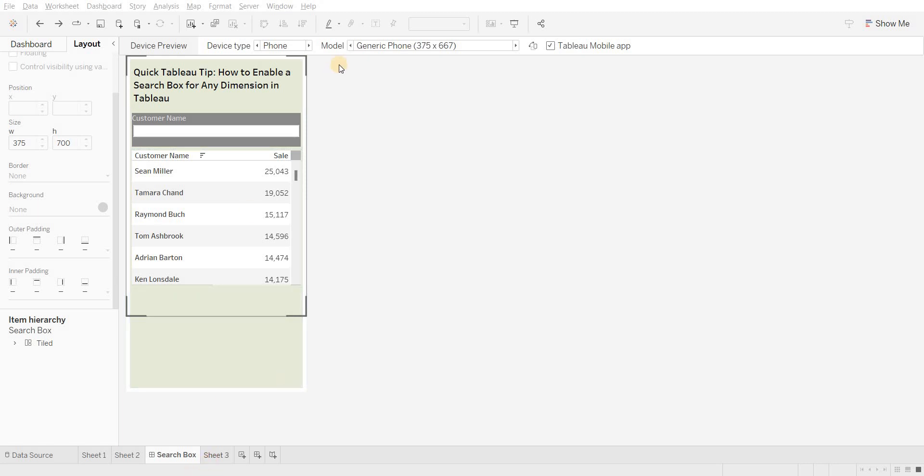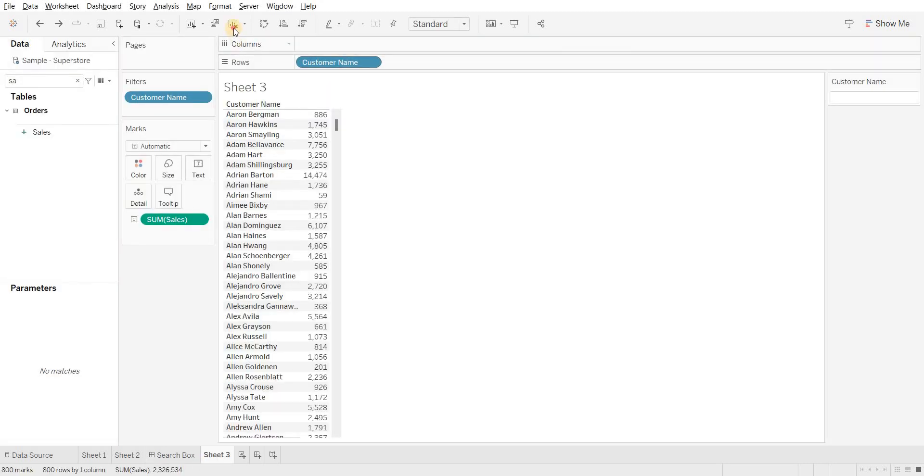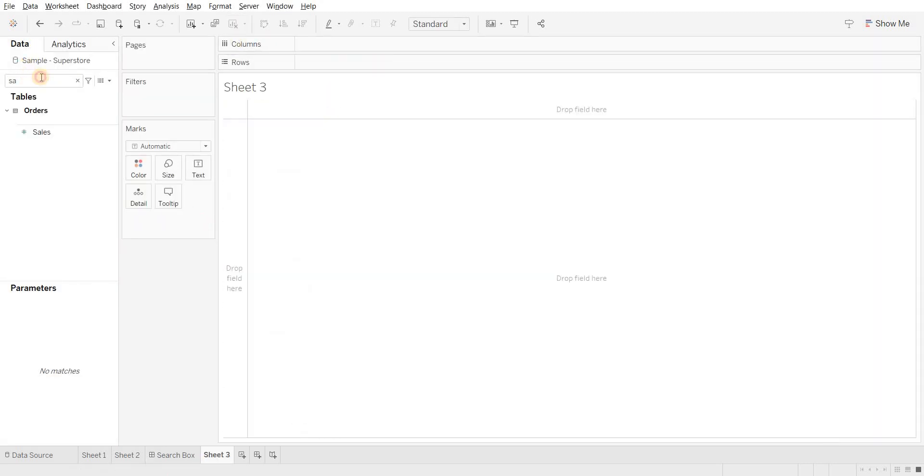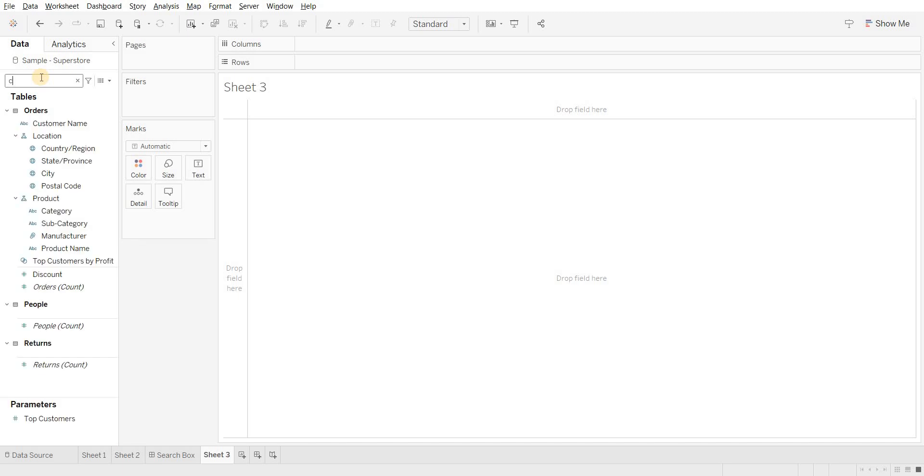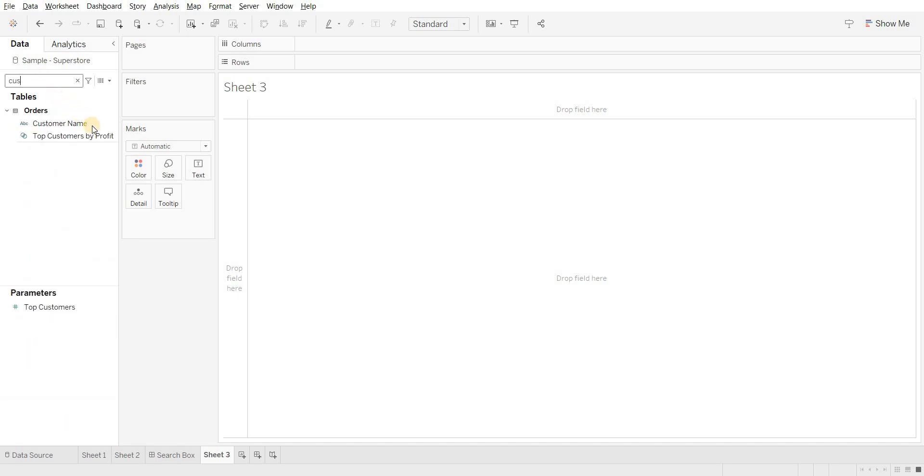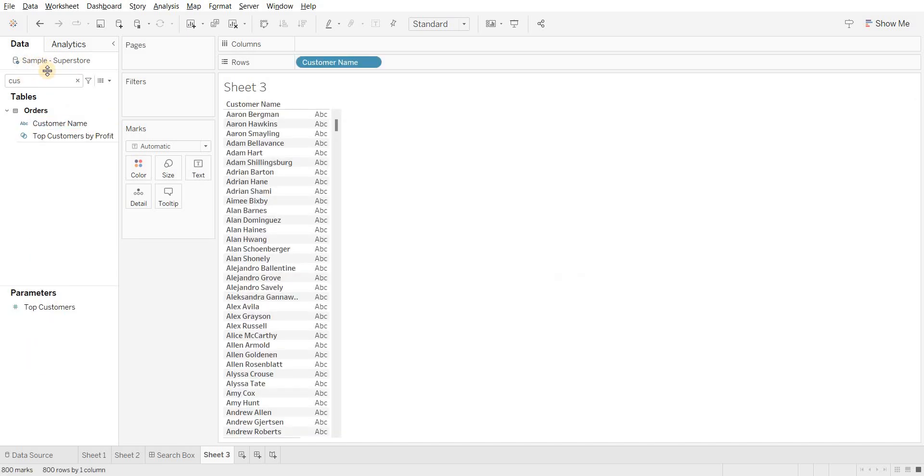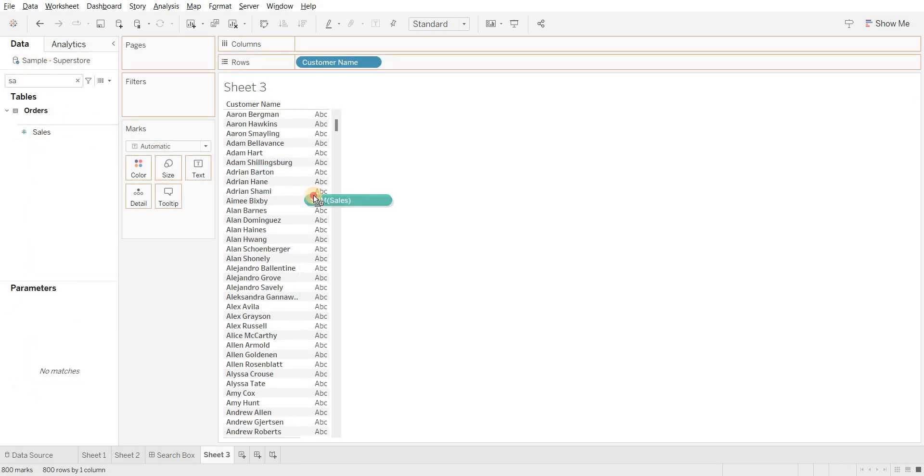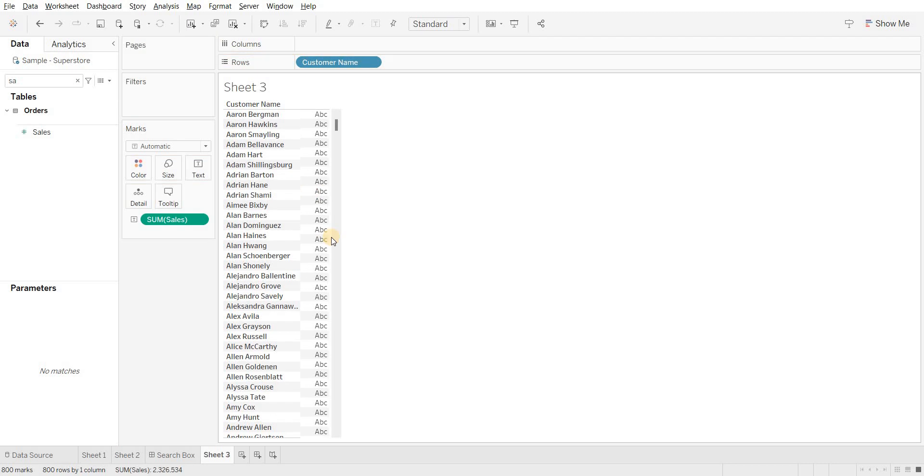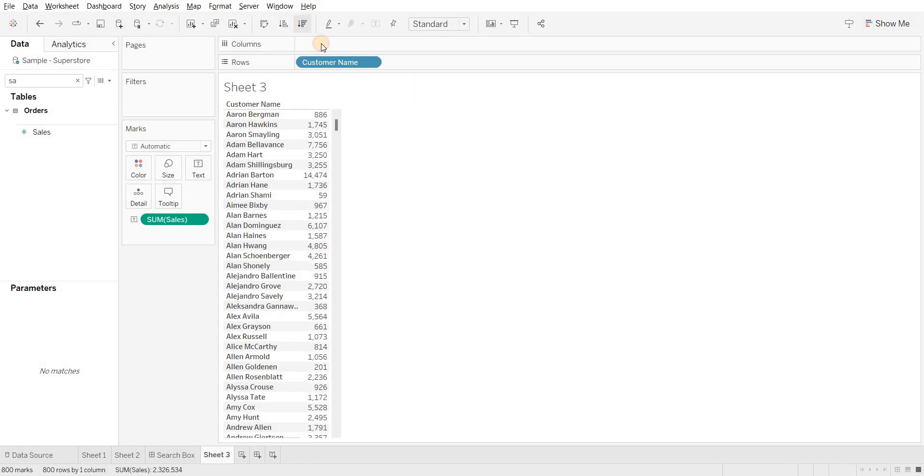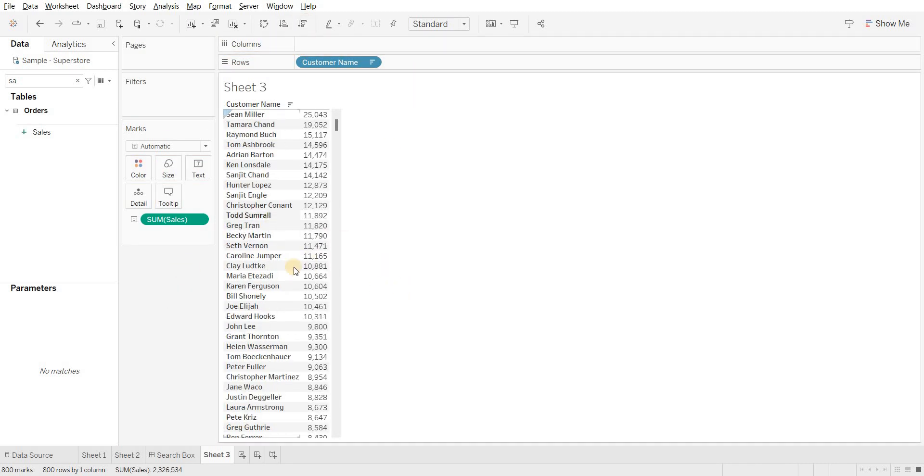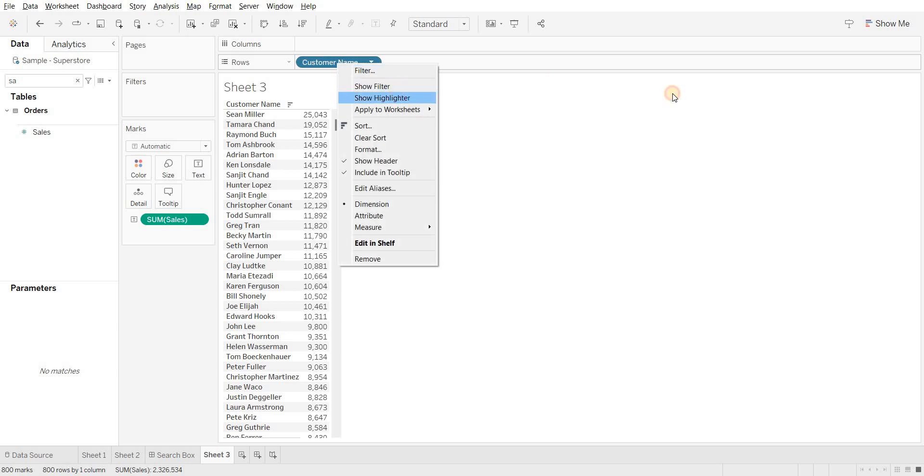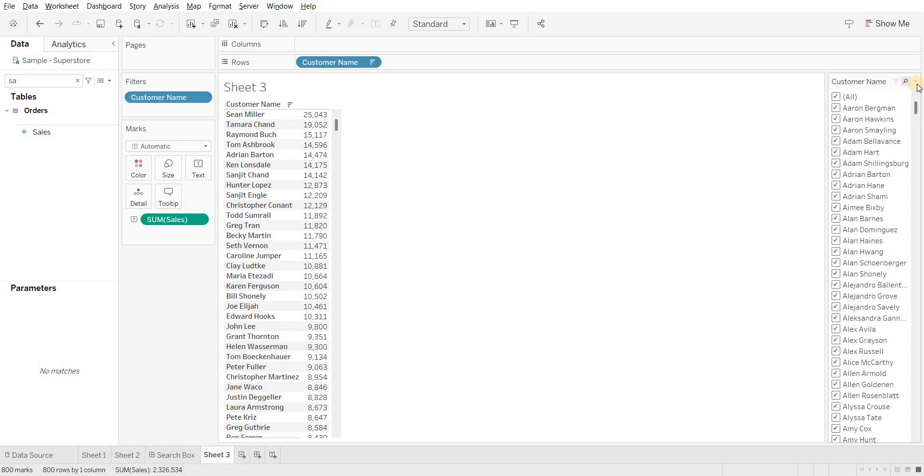Within 60 seconds. First, remove everything. Drag customer name into the rows and sales will be your text. Sort it, then go to your customer name filter.